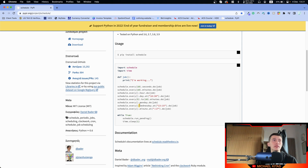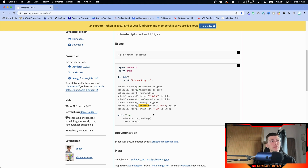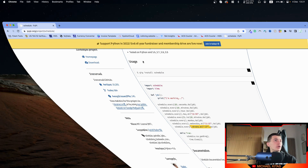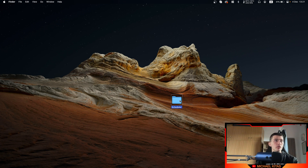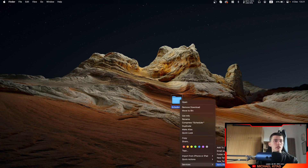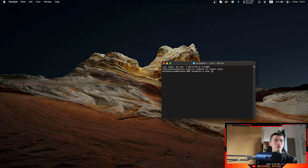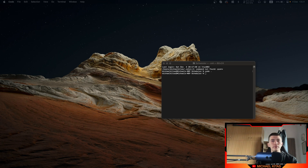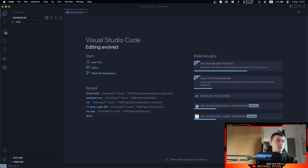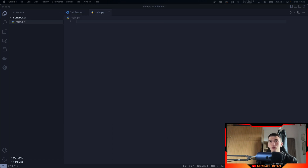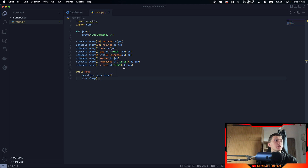We can also specify the day and what hour of the day it should run, or the minute, and then specify the seconds. Let's try it out. First, let's go ahead and create a new folder, name it 'scheduler', open terminal, and open this in Visual Studio Code. Then let's create a main.py script and copy the example from the documentation and paste it here.